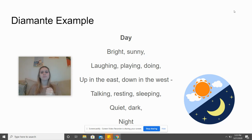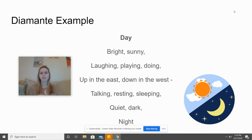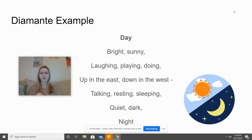So it goes: day, bright, sunny, laughing, playing, doing, up in the east, down in the west, talking, resting, sleeping, quiet, dark night.